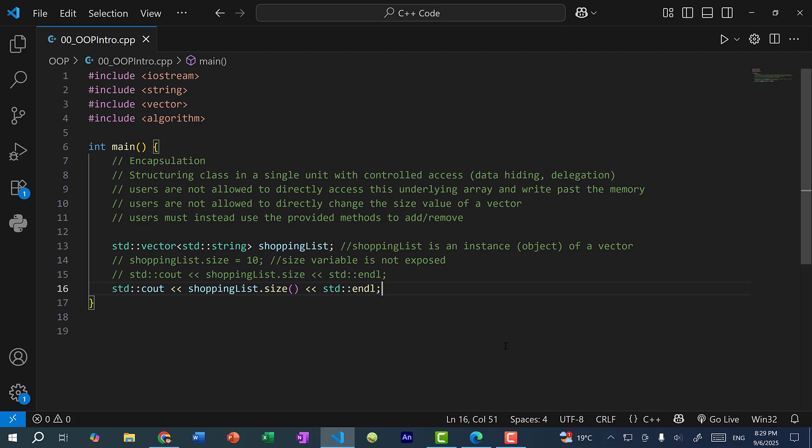The next concept is encapsulation. So this is structuring the class as a single unit with controlled access. So data hiding and delegation. So as an example, with the vector, we have an array, but users are not allowed to directly access this underlying array and write past the memory. So this is called data hiding.